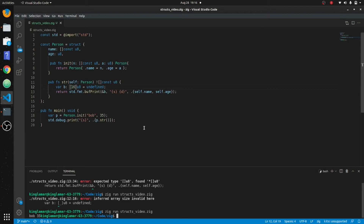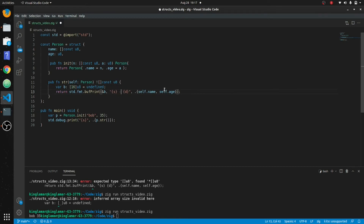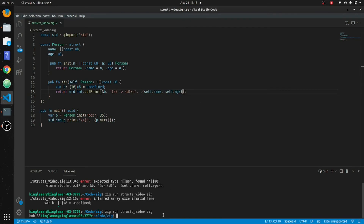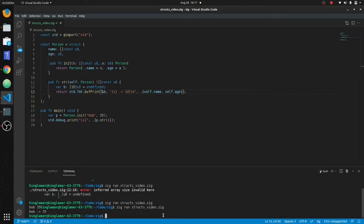The init method returns a Person with the name from n and the age from a. Then we use this toString method — this is how they do it in Rust — and we initialize this with the name Bob and age 35. Then p.str calling this method will do like a toString and print out the name and age in this format. You can also put a slash n on there to go to the next line.